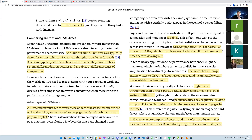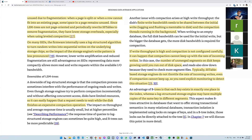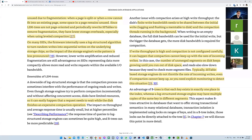LSM trees can be compressed better and thus often produce smaller files on disk than B trees. B tree storage engines leave some disk space unused due to fragmentation — some nodes won't have any data so you have unused memory. LSM trees are not page-oriented and periodically rewrite SSTables to remove fragmentation through compaction, giving them lower storage overhead, especially with leveled compaction. So if your need is to fit into specific application disk space, then maybe an LSM tree is the way to go. But if you have a lot of data like Amazon does, a B tree backing database probably makes more sense.